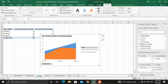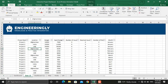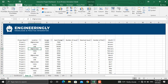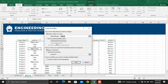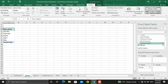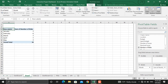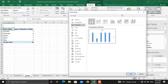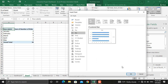Our next chart is to insert a bar chart for the number of risks in each month. Go to Insert, then Pivot Table, and create the new pivot table in a new worksheet. Select the month name and the number of risks. In Analyze go to Pivot Chart, select the bar chart, select the first one, and click OK.